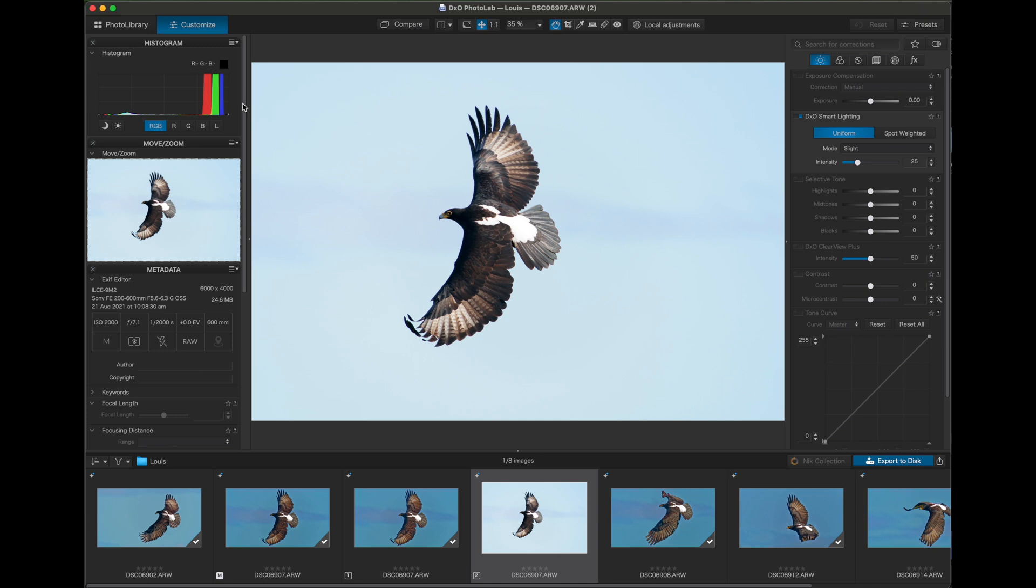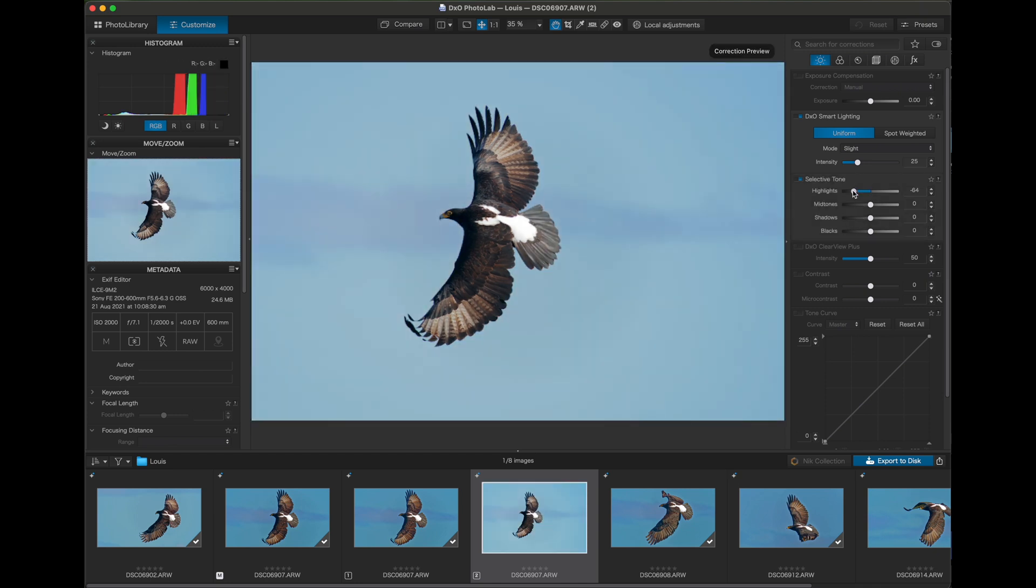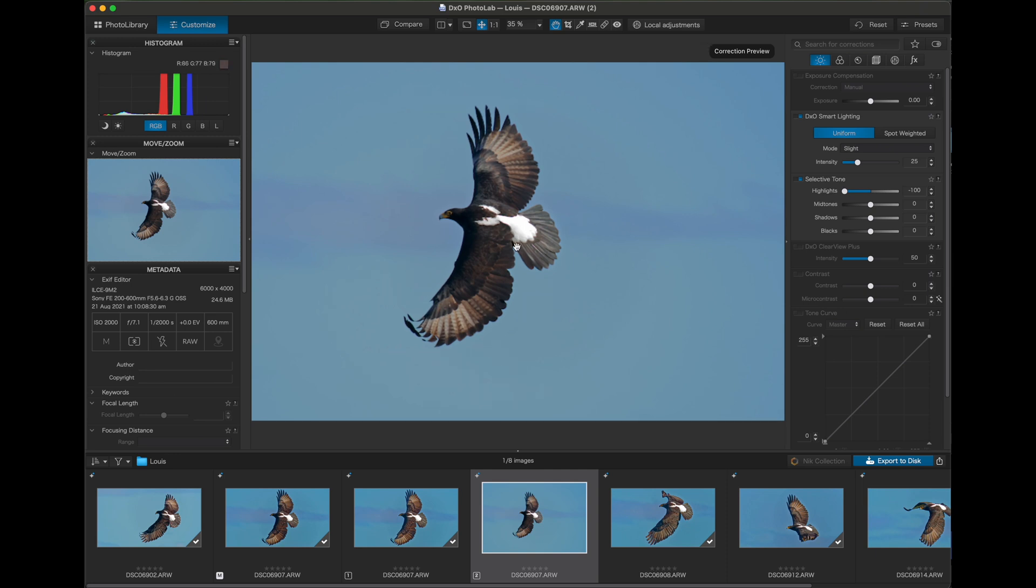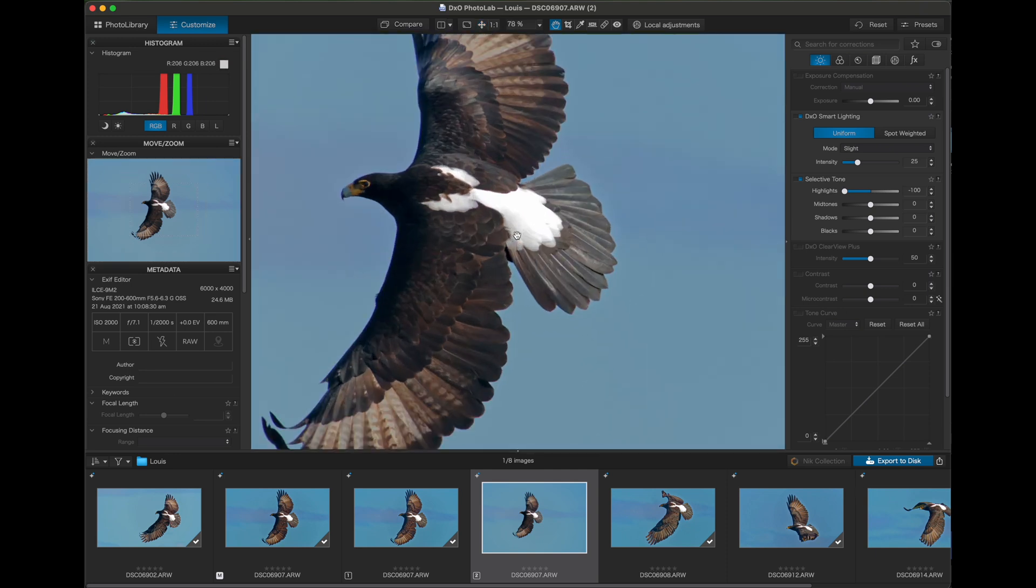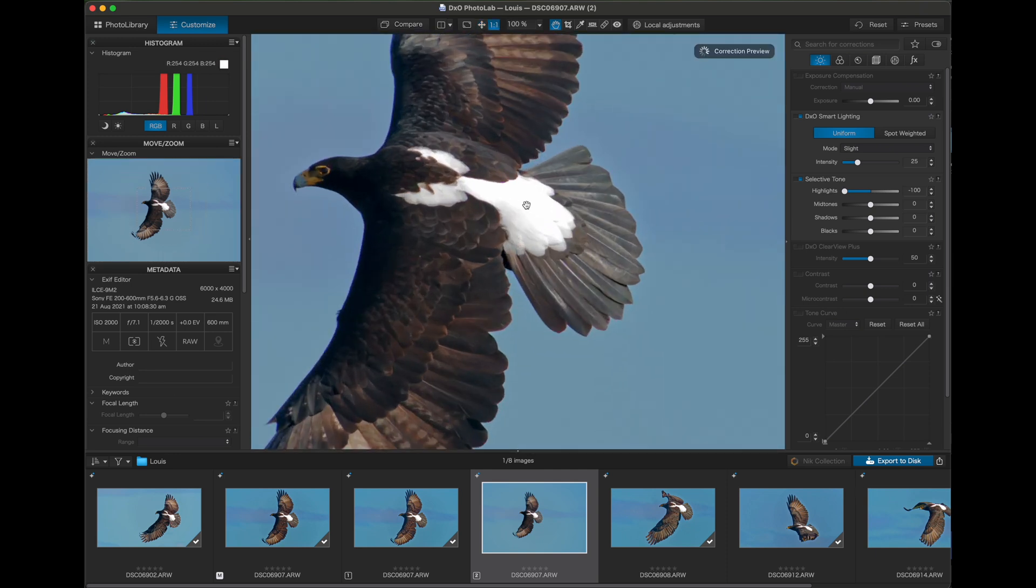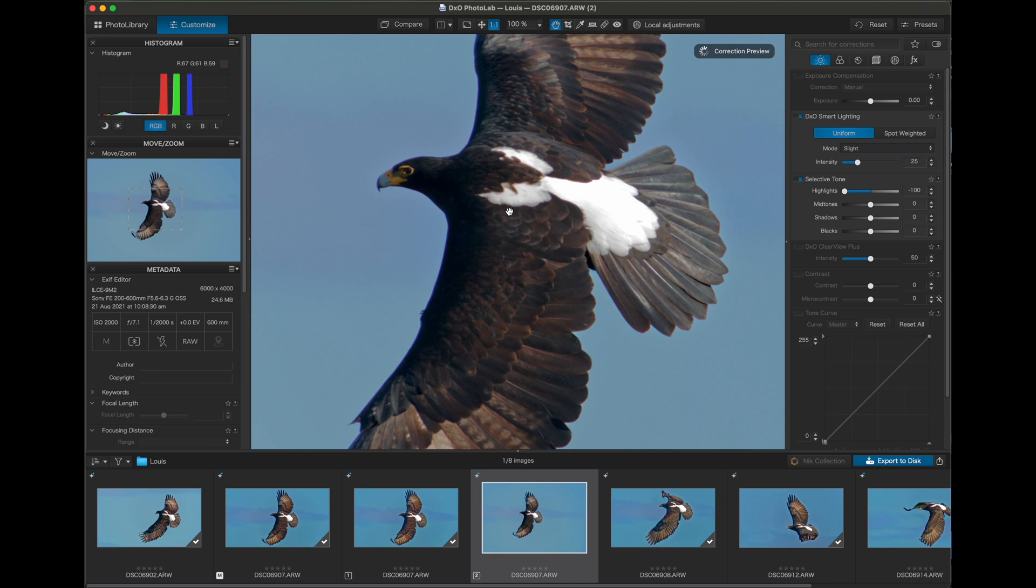In this case the whites on the bird are still blown out so we try and recover some detail by further reducing highlights. And as you can see even with the maximum reduction in the highlights we still don't see any detail, which means that the whites have been blown out or overexposed. Still we get a little bit more detail around the edges which does help.